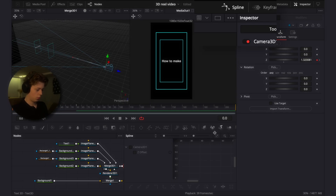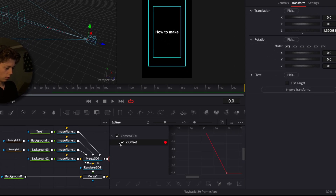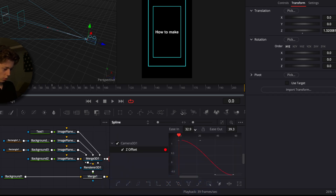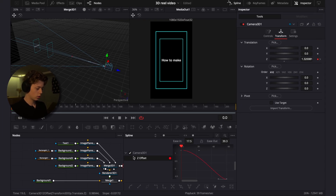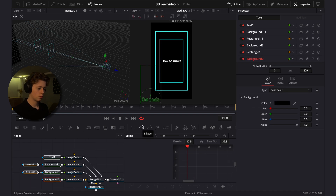Go into the spline editor — it's up at the top — and smooth out the curve a bit. Click on flat to make it flat, then drag the ease in backwards a little. Now we have a nice curve for the camera animation and this is pretty much the first scene.